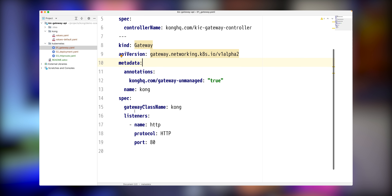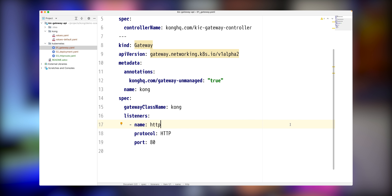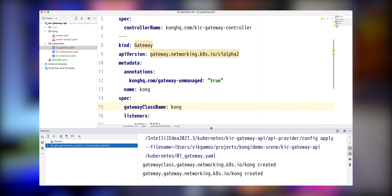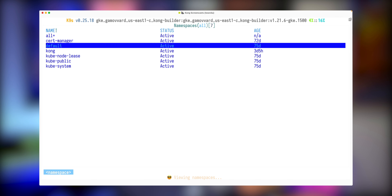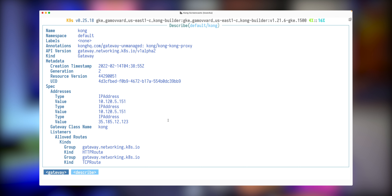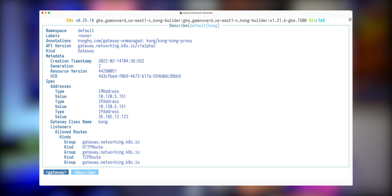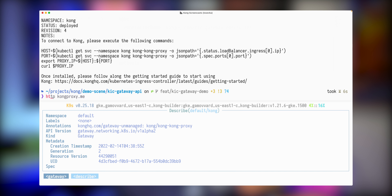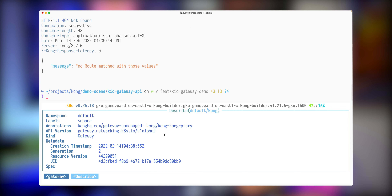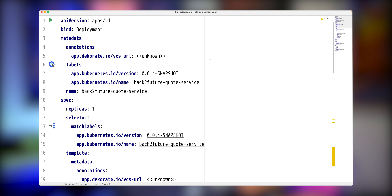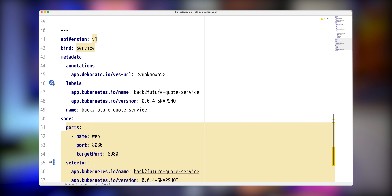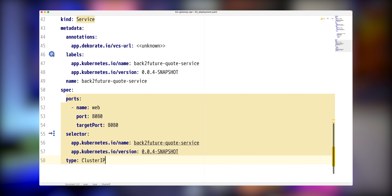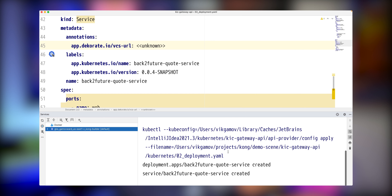Next, we need to enable gateway support in the Kong Ingress Controller. To do so, we need to enable the feature gate with `gateway=true` and restart our Kong Ingress installation. We'll wait a few seconds until our Kong pod is up and running, and then we'll introspect the logs to confirm that support for gateway was indeed enabled. The configuration was successfully picked up and we can see that the Ingress Controller enabled this configuration for the gated feature, and it started controllers for Gateway, listening on Gateway class and Gateway objects.